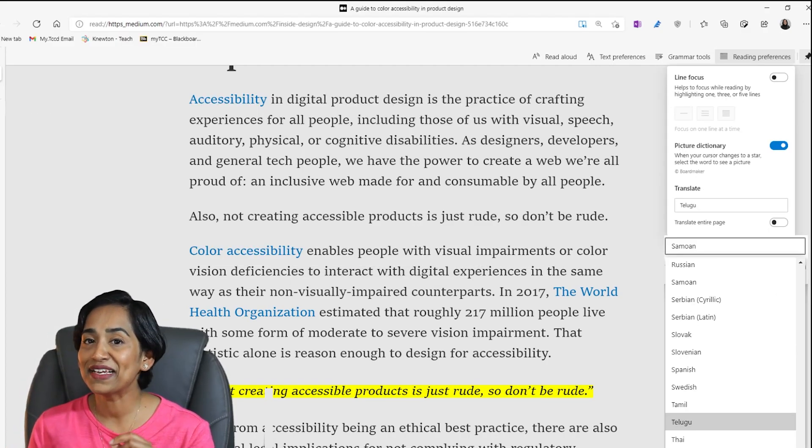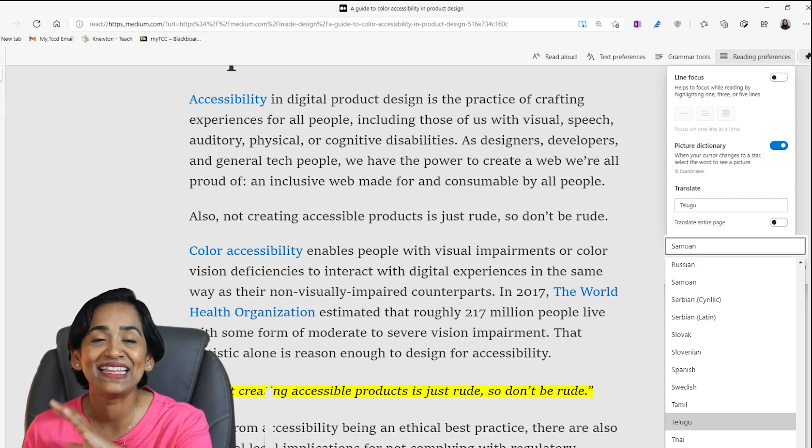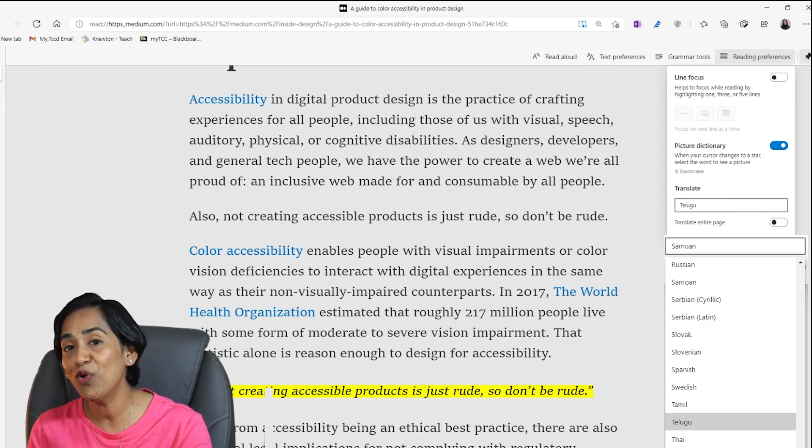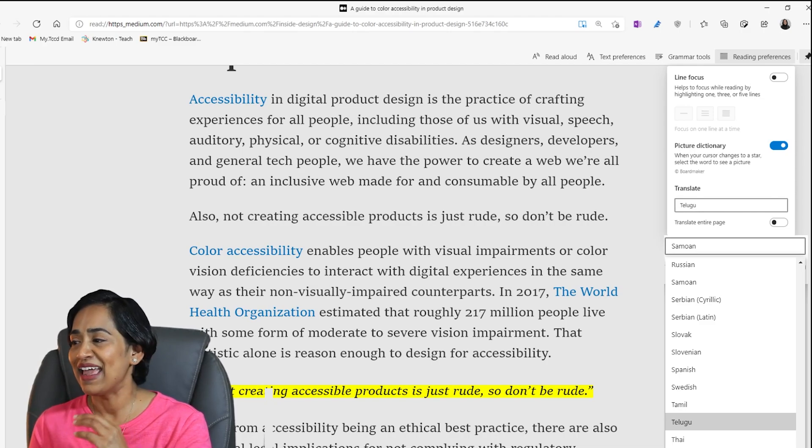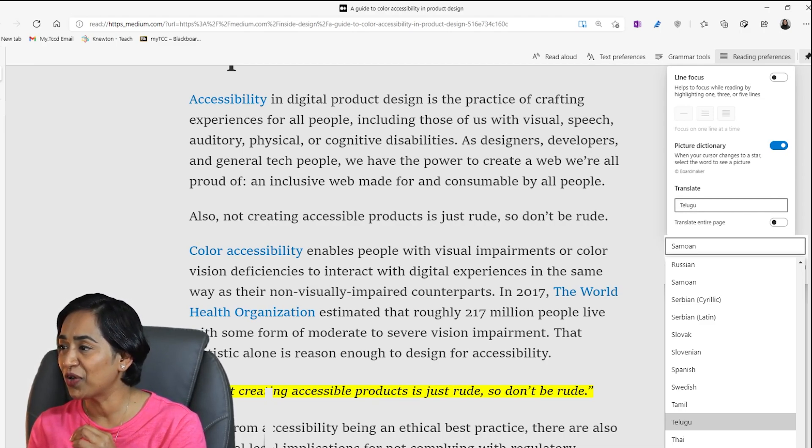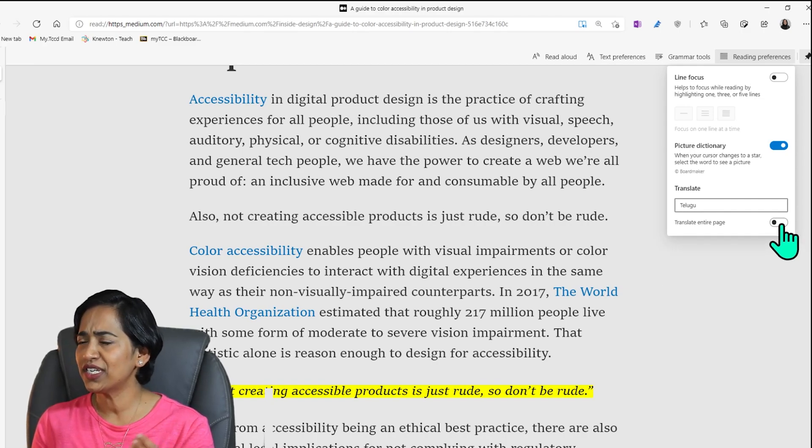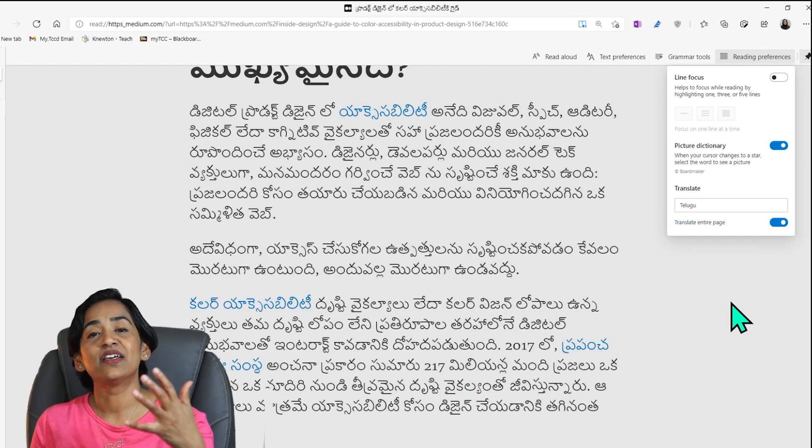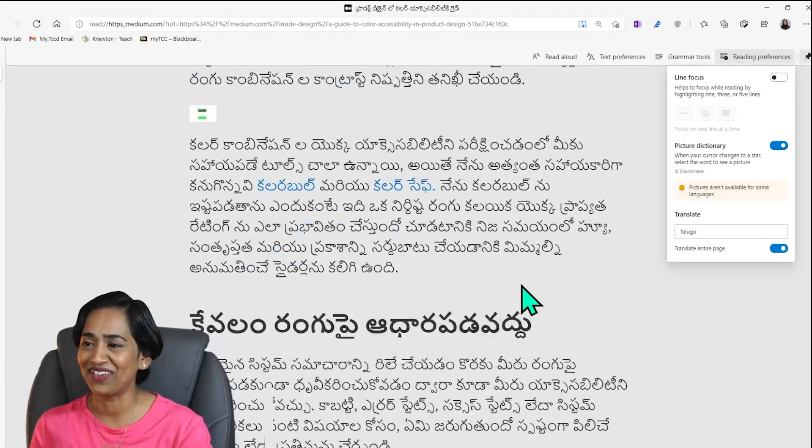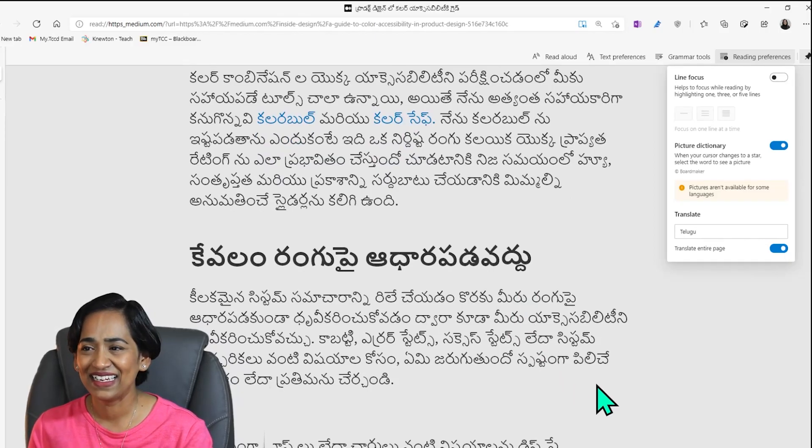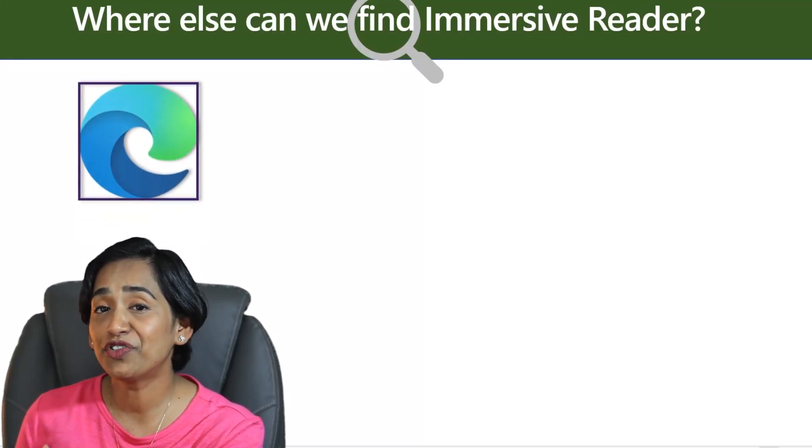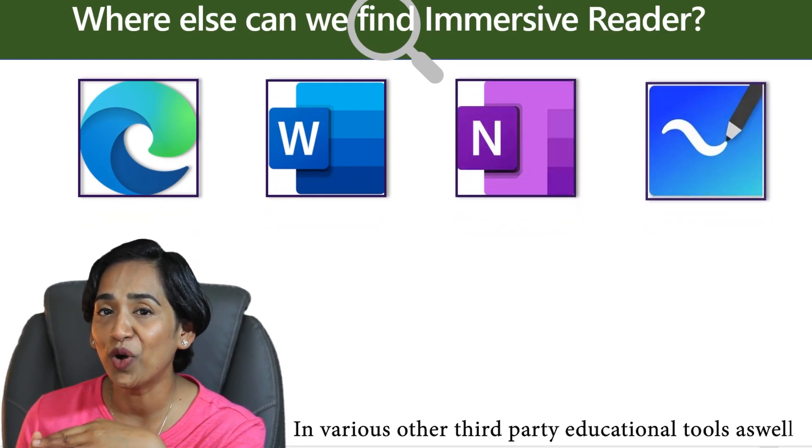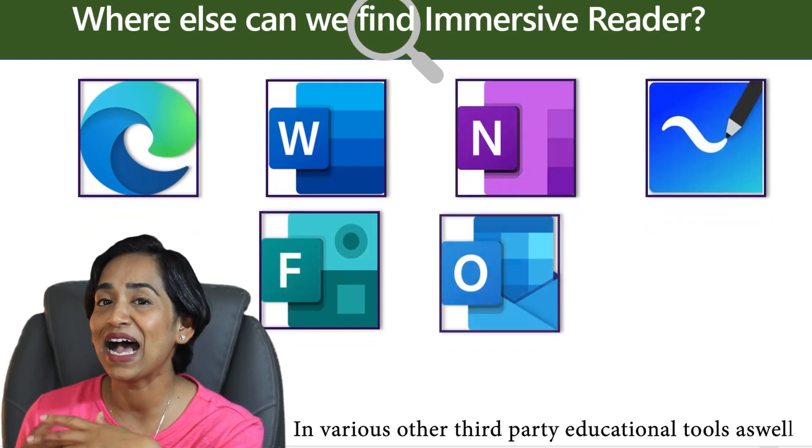The next option lets you translate the entire document into all these different languages. And let me go ahead and pick Telugu, my native language. And I'm going to say, change the entire document for me. And with one click of a button, the entire document is being translated into my native language. How cool is that? Immersive reader is available in the Edge browser, Word, OneNote, Whiteboard, Forms, Outlook, and Teams as well.